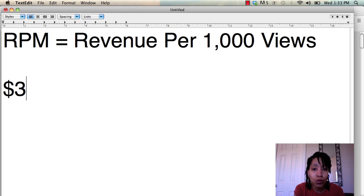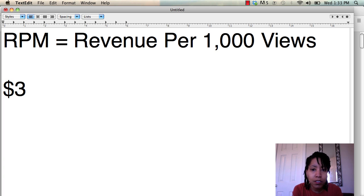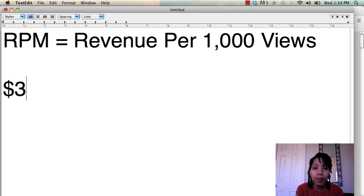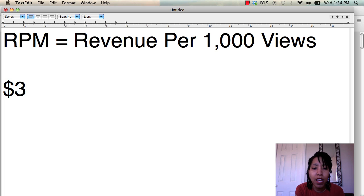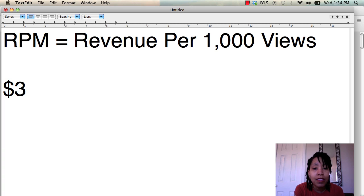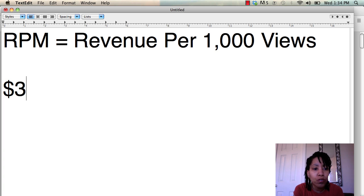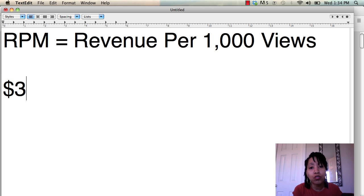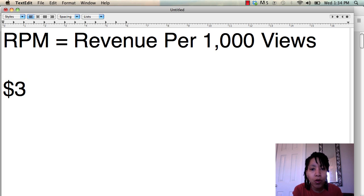What I like to use that number for, and I talked about this in another video, is it's really useful if you're selling sponsor ads. So if you're selling third-party ads on your website and you're trying to come up with a price, this is a good number to use, but don't use it for the day. Take your RPM for the previous month or previous two months or whatever to get a better read.